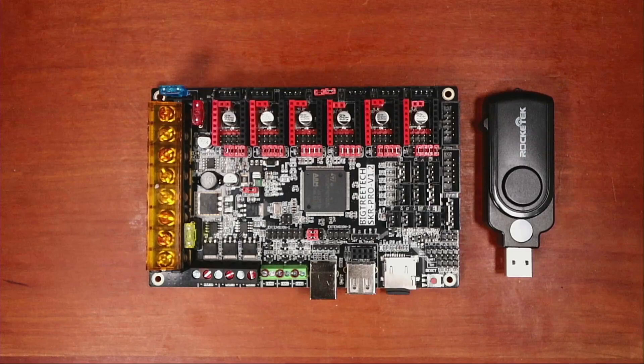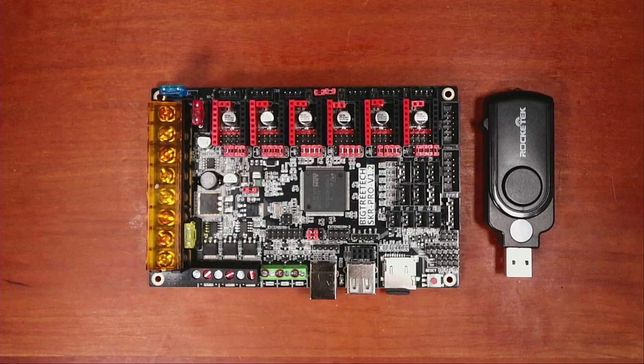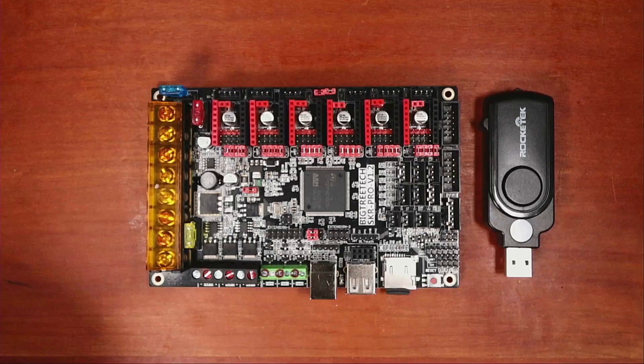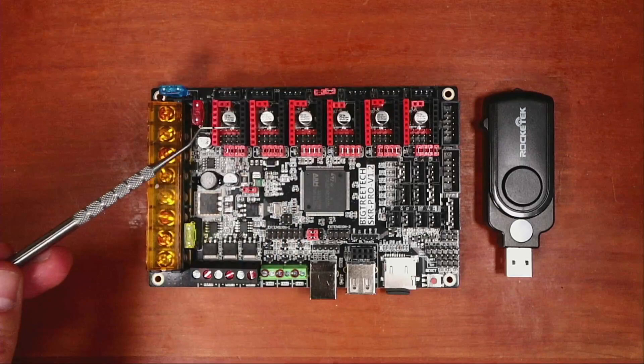So today we're going to talk about the BigTreeTech SKR Pro version 1.2. A lot of people have been asking for this tutorial, so I've made a series of videos that I'll include in the playlist. So I'll talk about this board and why it's a favorite of everyone's.